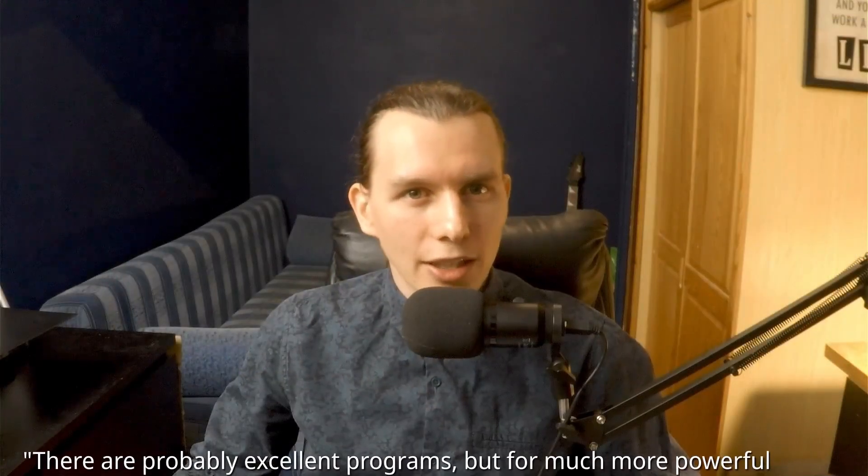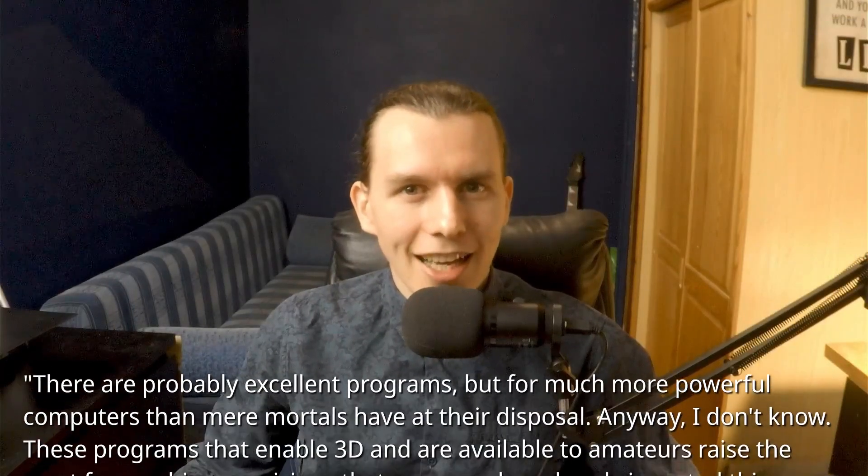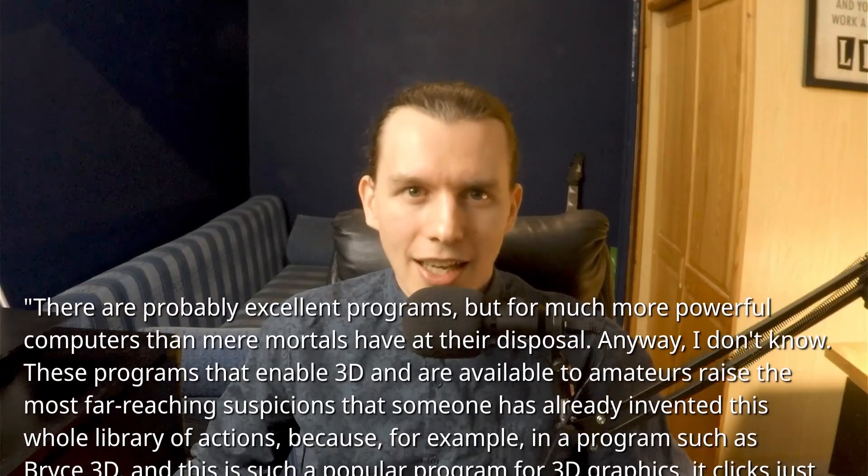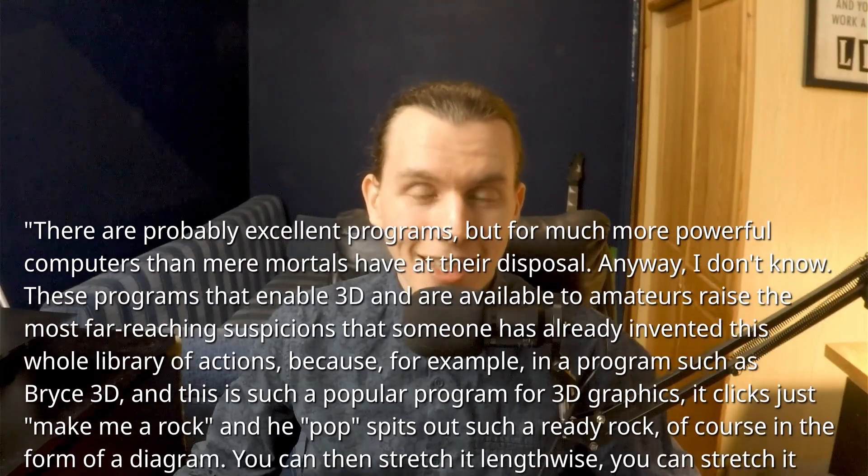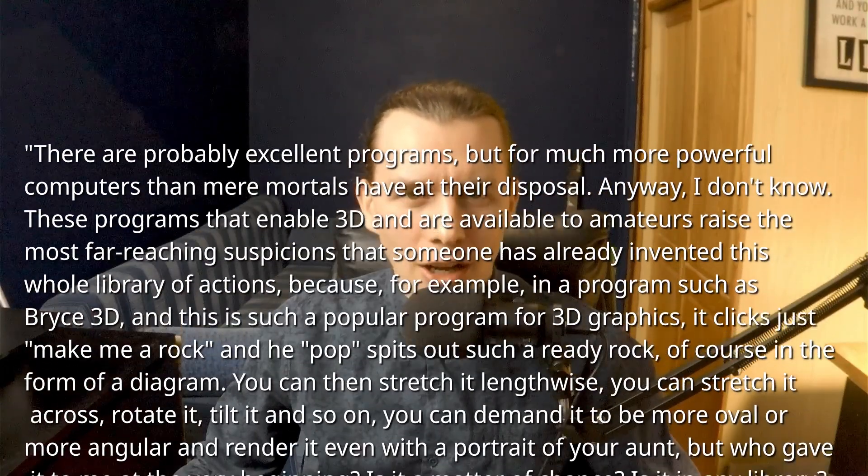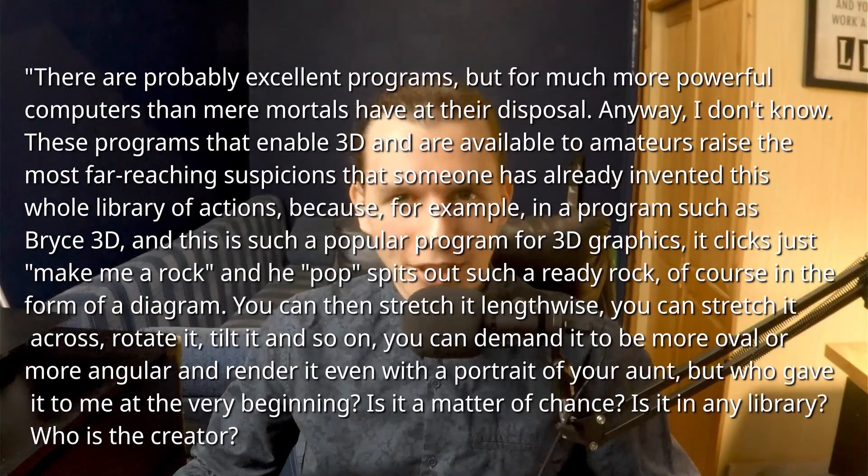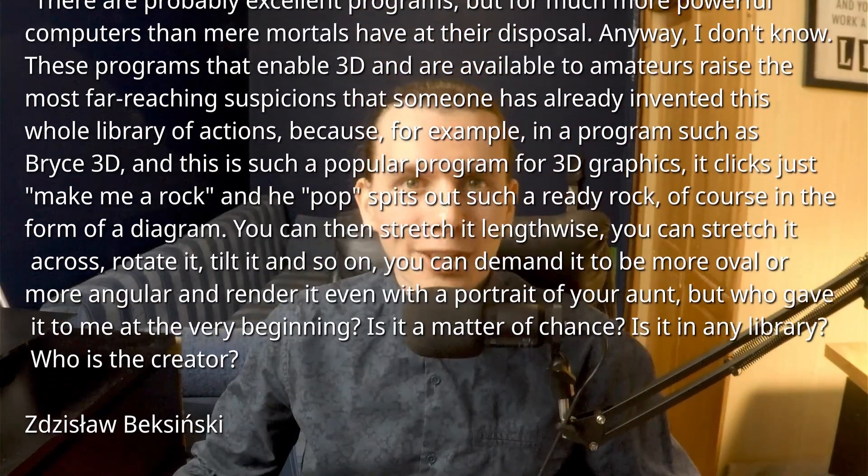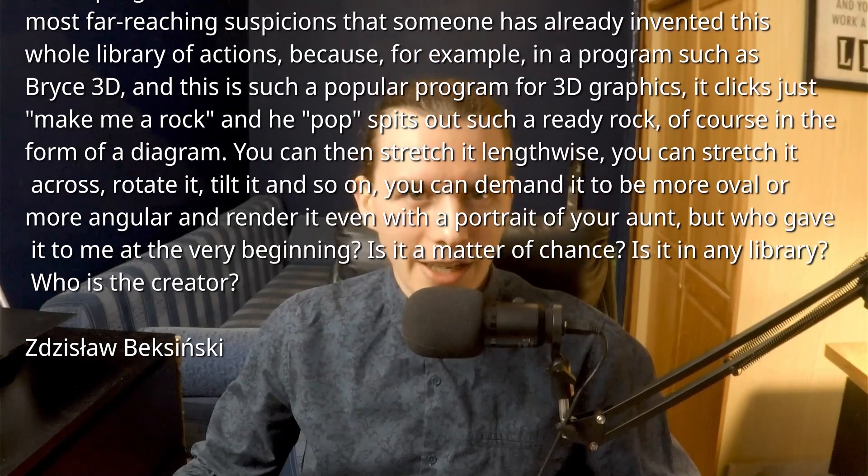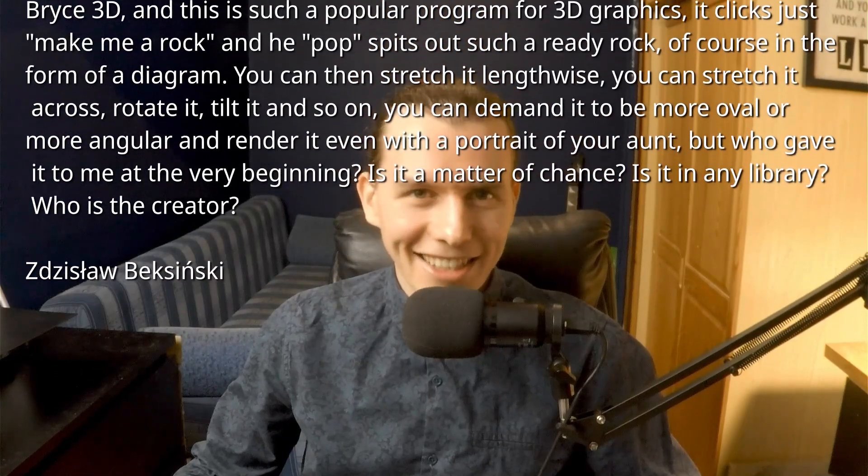I am convinced that if Beksiński had not been murdered, he would have used such tools himself, because he loved technological innovations and in the early 2000s he was learning 3ds Max and Breeze 3D, although he never published any work. So pick your favorite photos or paintings and let's get started.